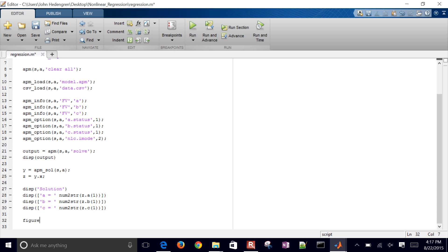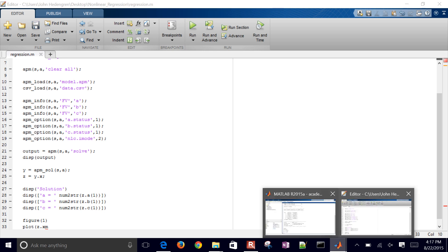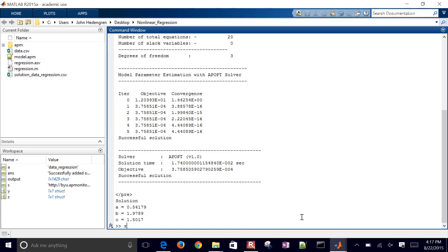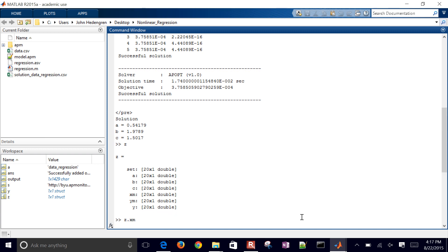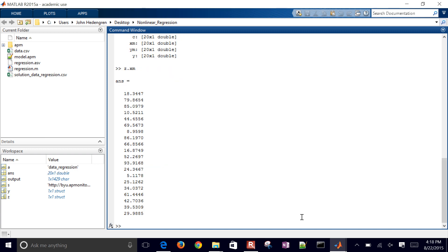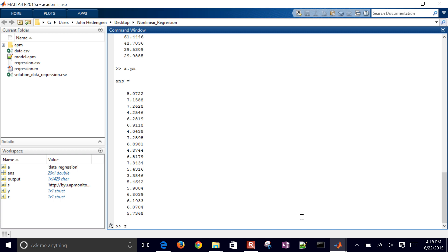I'm just going to create a new figure. I'll just do figure one and then I'll plot Z dot the measured value. Actually, let me come back here and I'll just show you what Z looks like. So if I do Z dot XM, then I have all of my measured values, Z dot YM, and then Z dot Y. So there are all my predicted values as well.